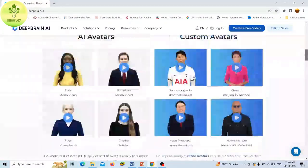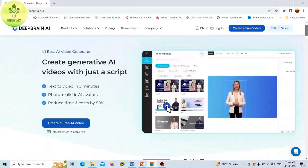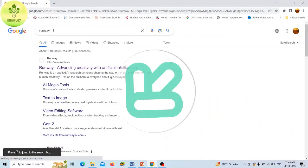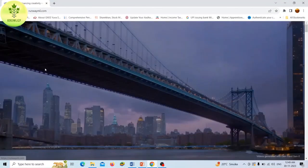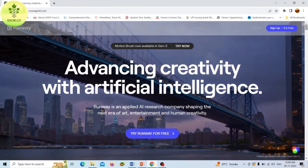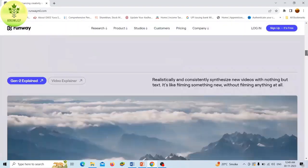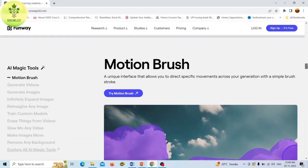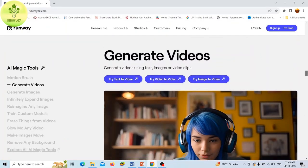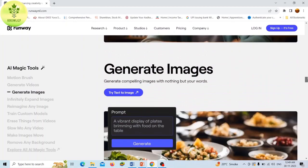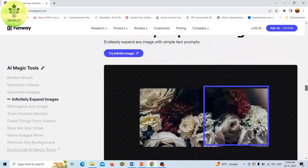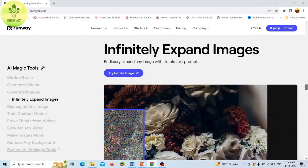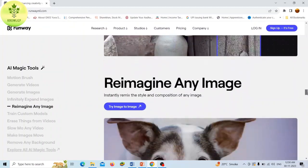Now fifth tool, Runway ML. Runway is a platform that allows you to create anything you can imagine with artificial intelligence. Whether you want to generate videos, images, audio, or text, Runway has a tool for you.